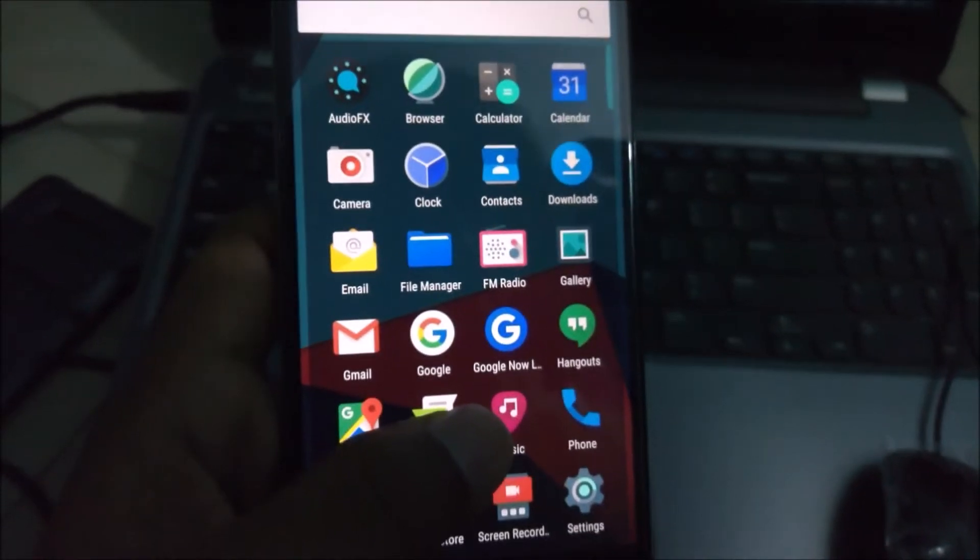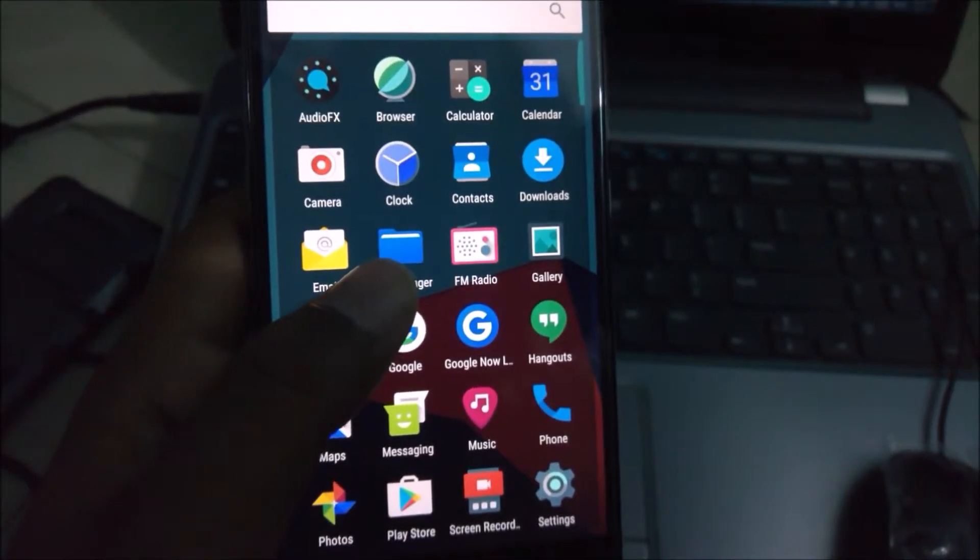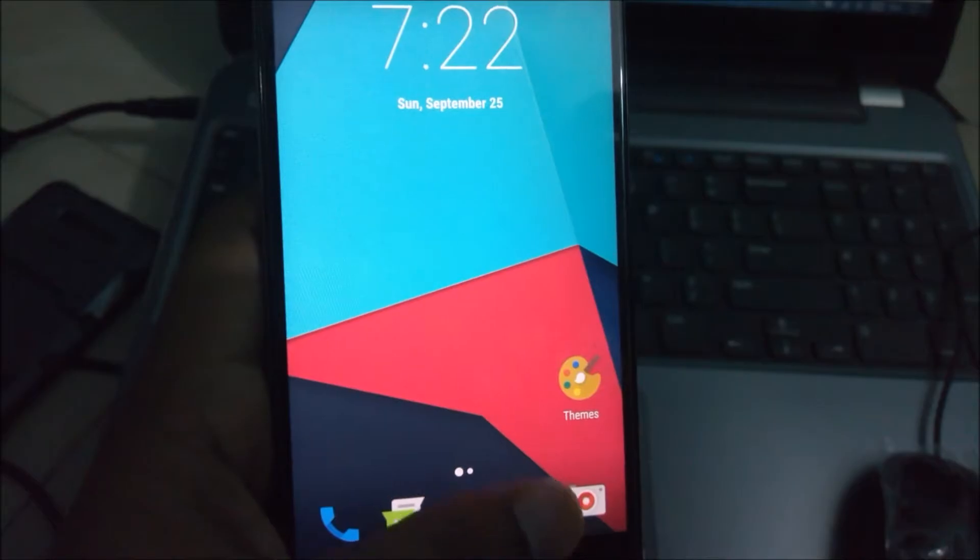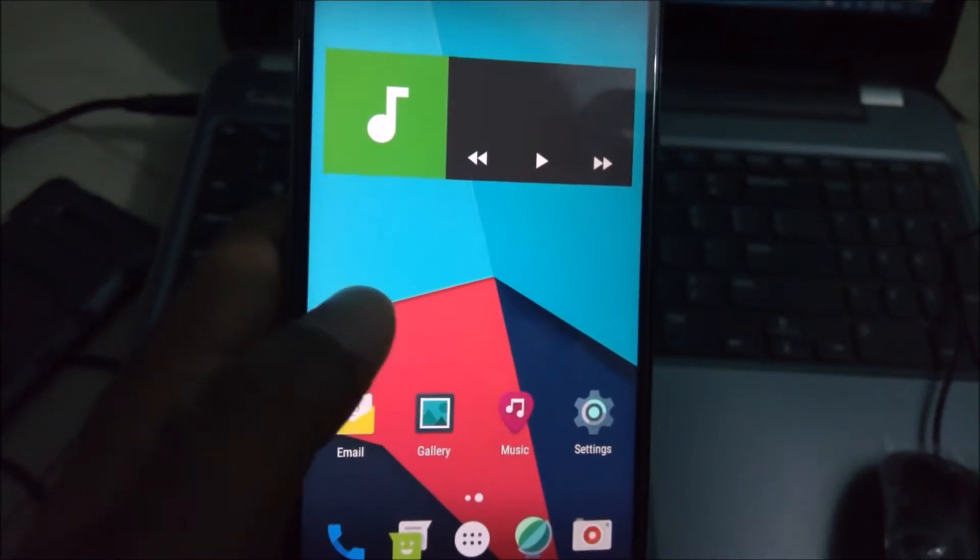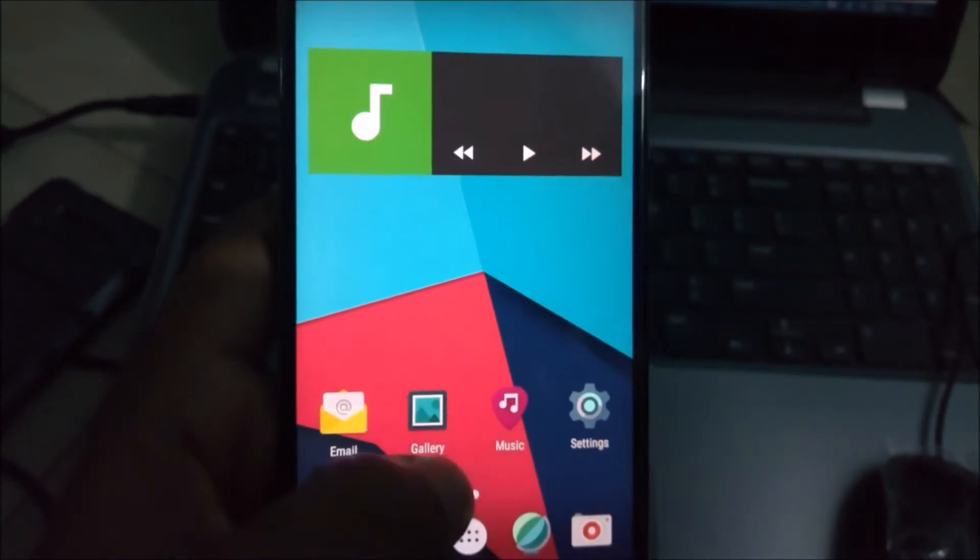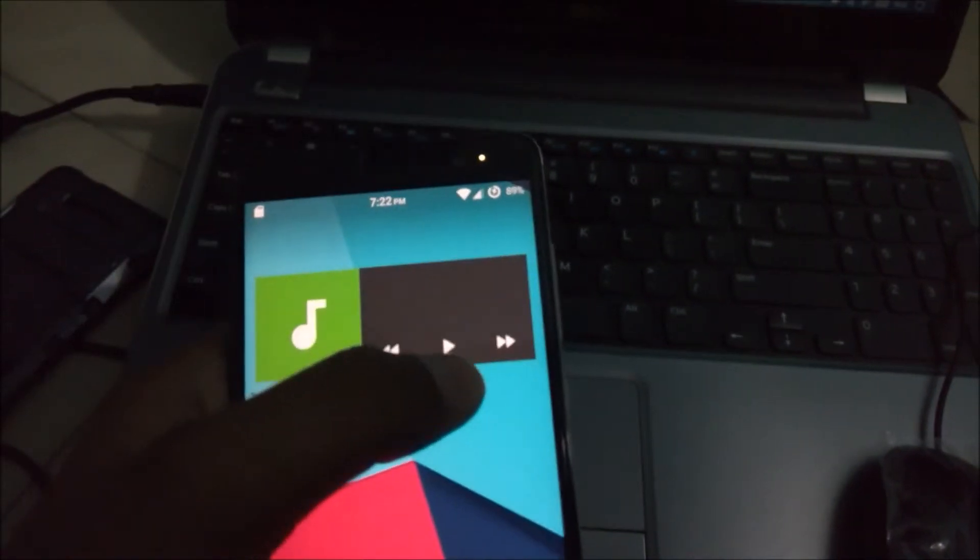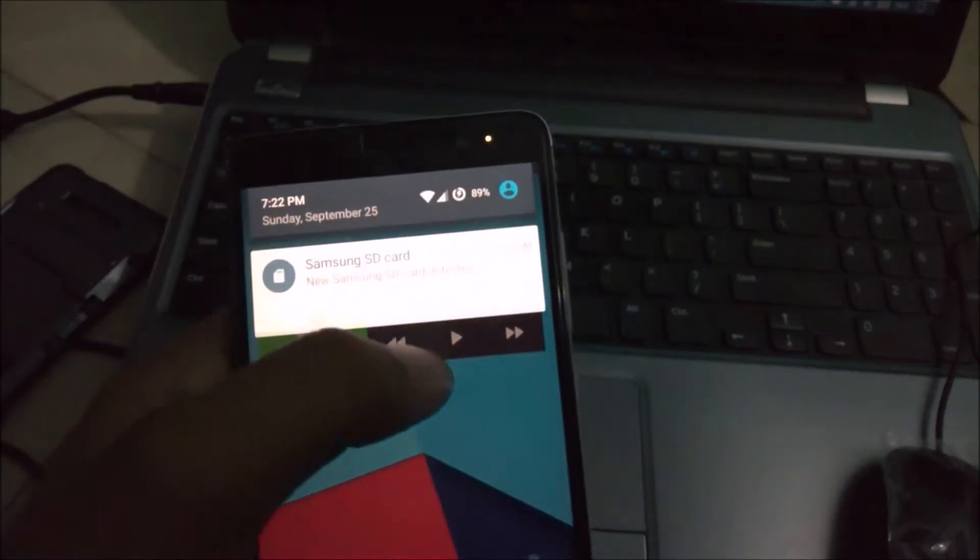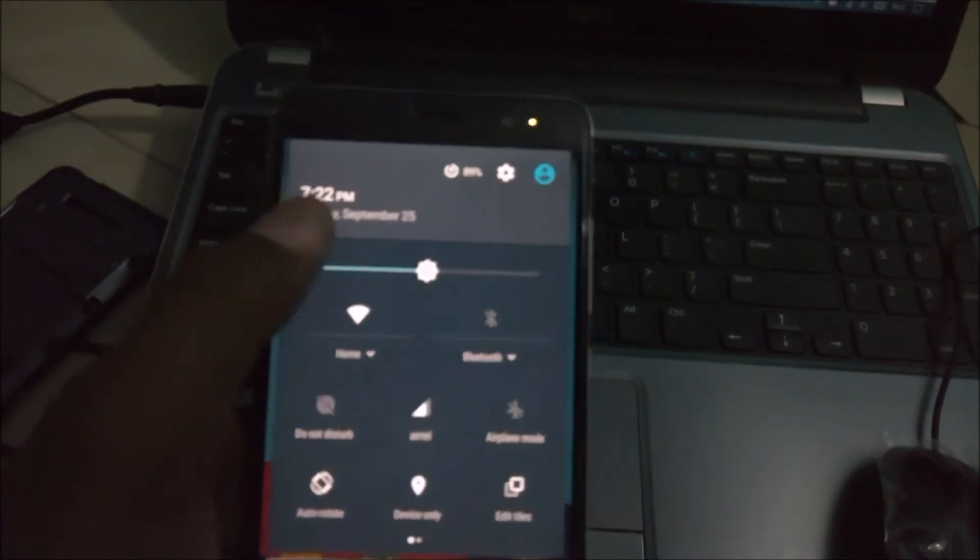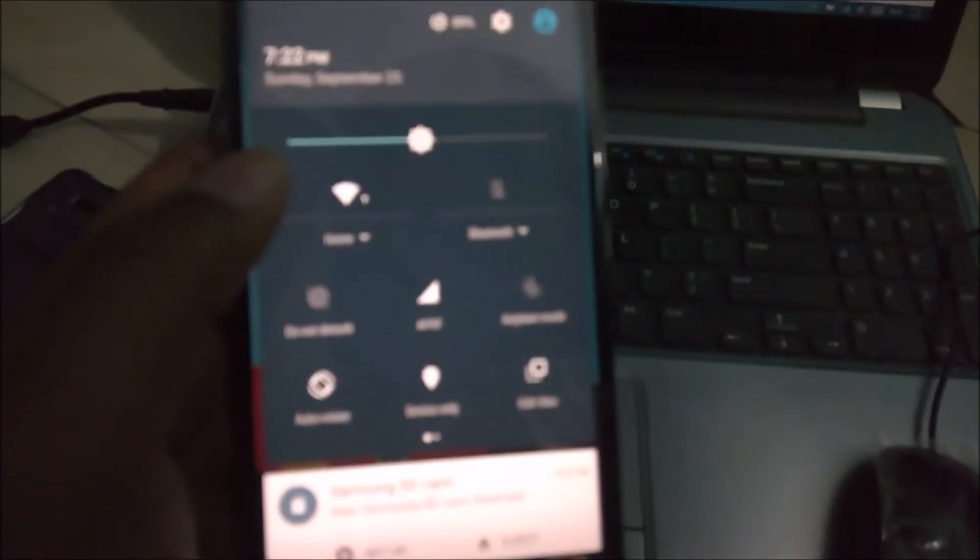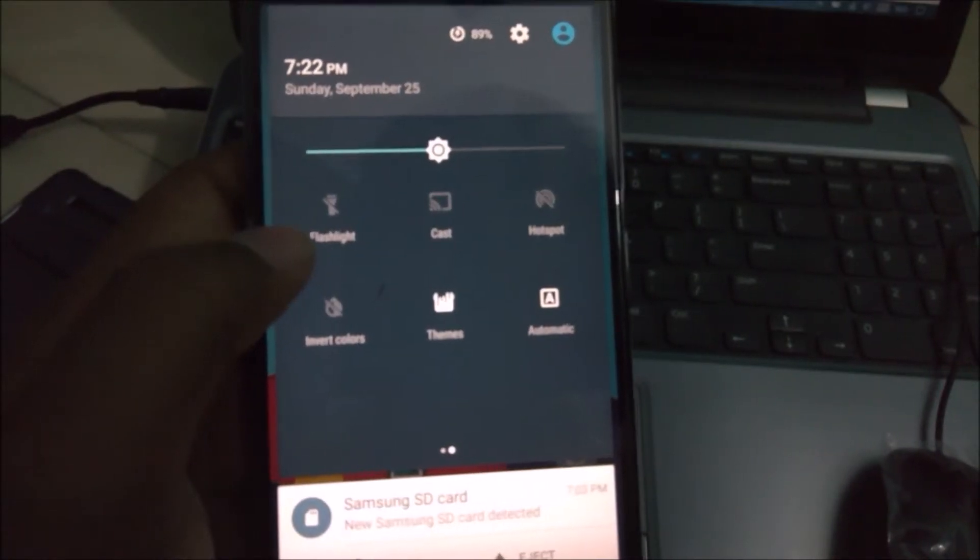So this ROM is super smooth as I said, and works like a champ. I have used it for a couple of days and I got the battery lock, it's awesome, everything looks awesome.